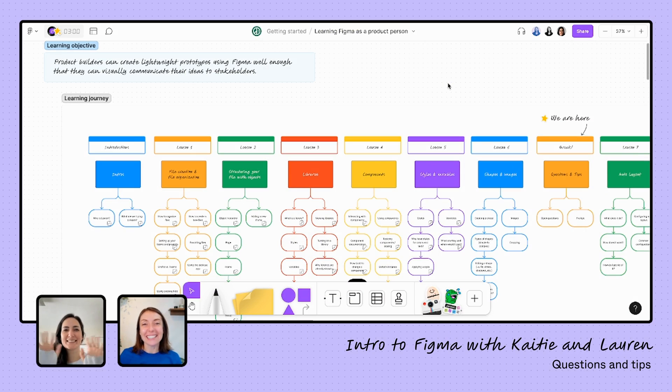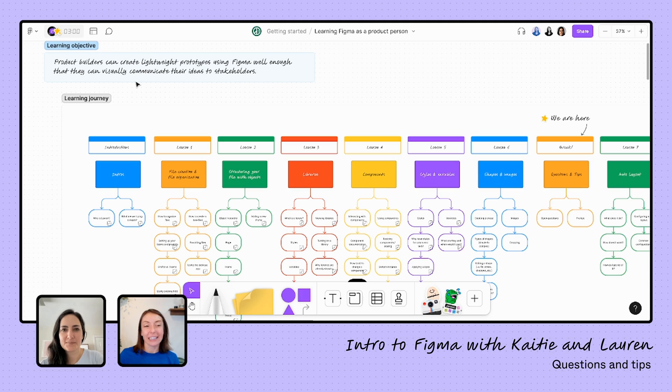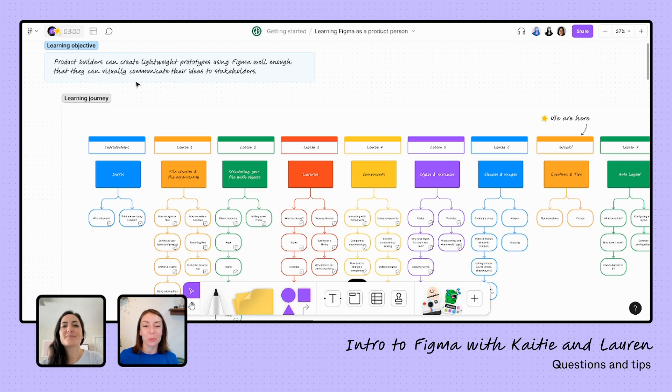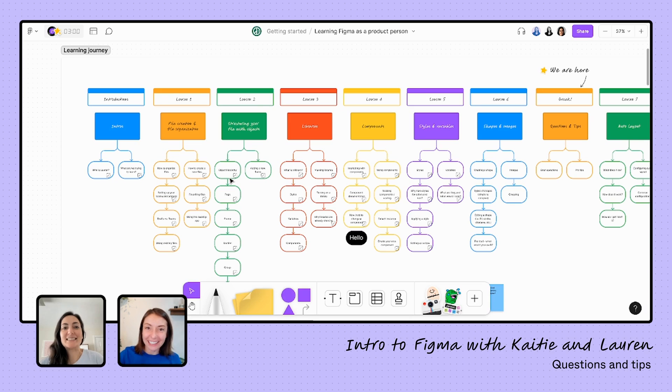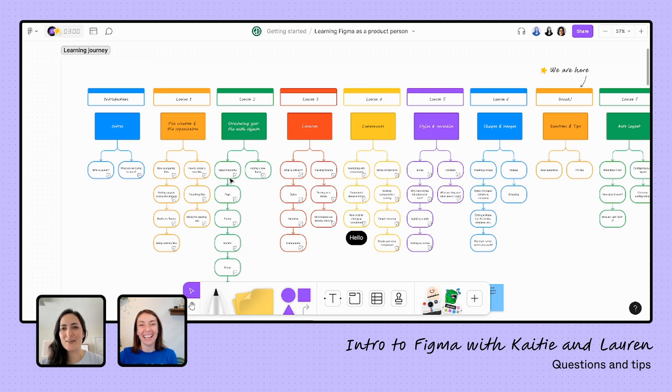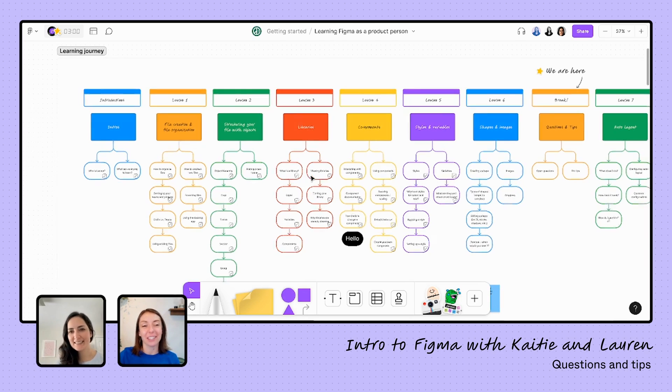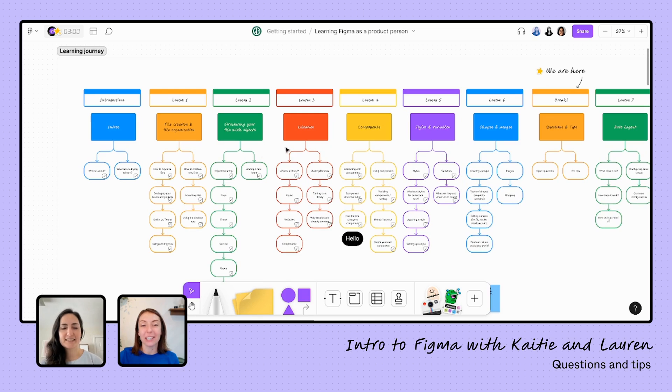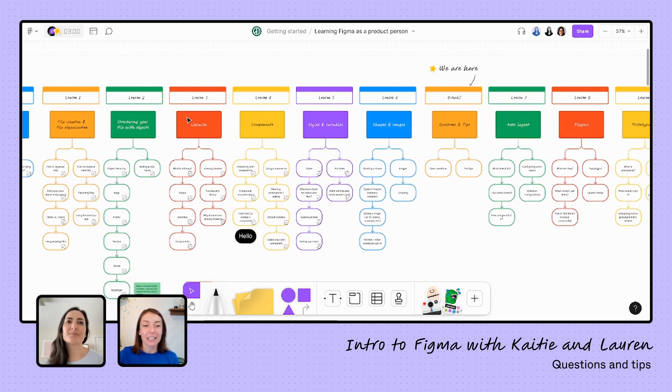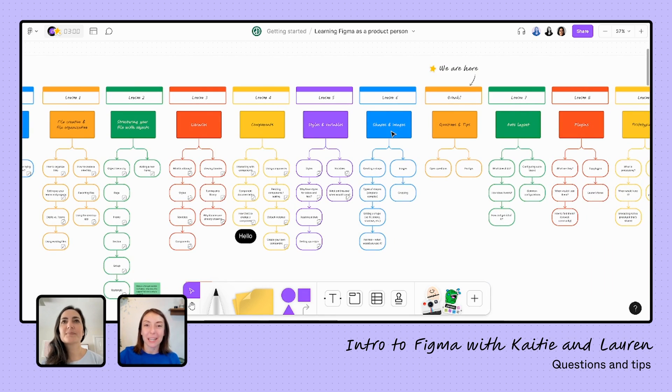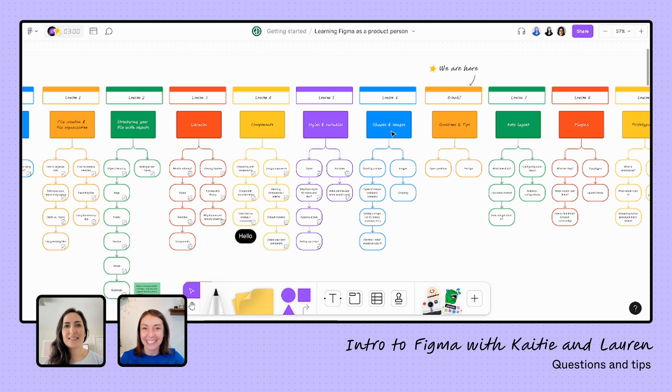Hello everyone, great to see you again. We are here learning Figma as a product person, learning how to create a lightweight prototype using Figma well enough that we can communicate our ideas with our stakeholders. We're about halfway into the series. Lauren, can you believe we are halfway in? Yes, this is fun. I'm really enjoying teaching all this stuff. I'm enjoying it too, and I'm so happy you're here. We are at our check-in point where I have done some homework for you, Lauren. A little nervous, but excited to share that with you.